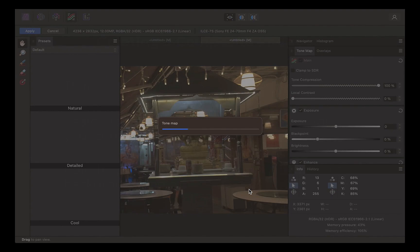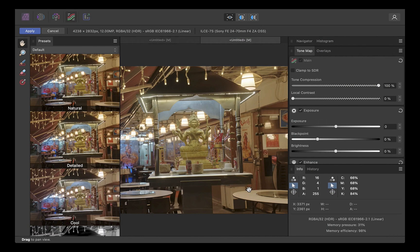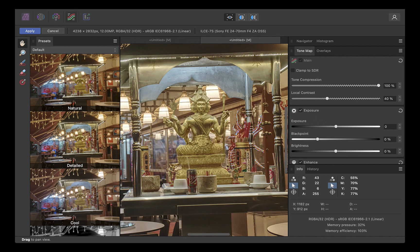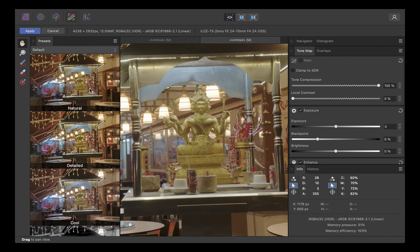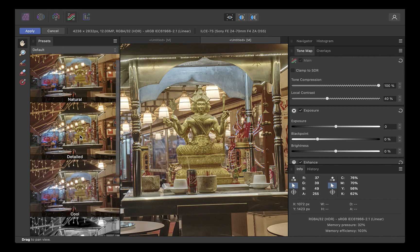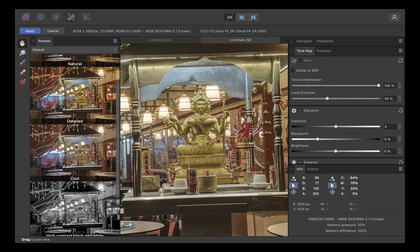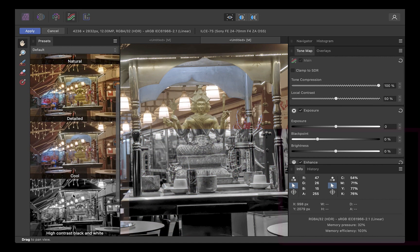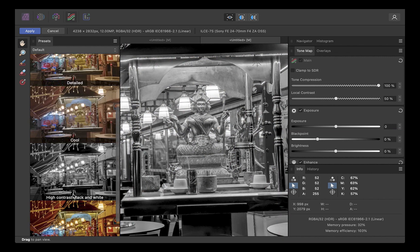Once the tone mapping is done, you are presented with several presets. The best looking ones to my eyes are the detailed and natural presets, so that's what we're going to select for comparison. Once you're satisfied, you can export the HDR image.